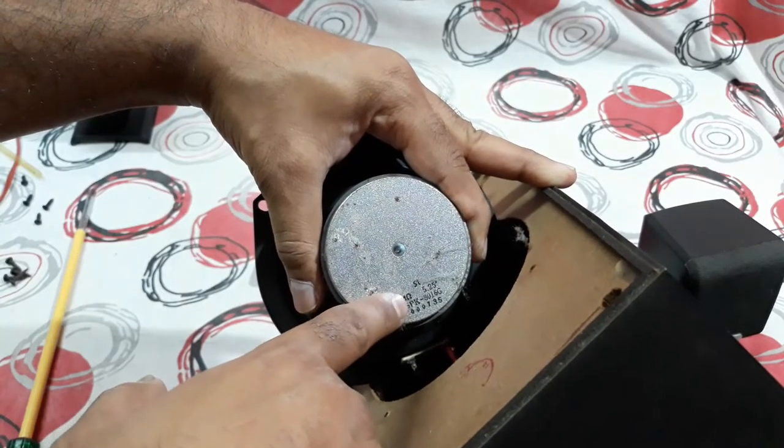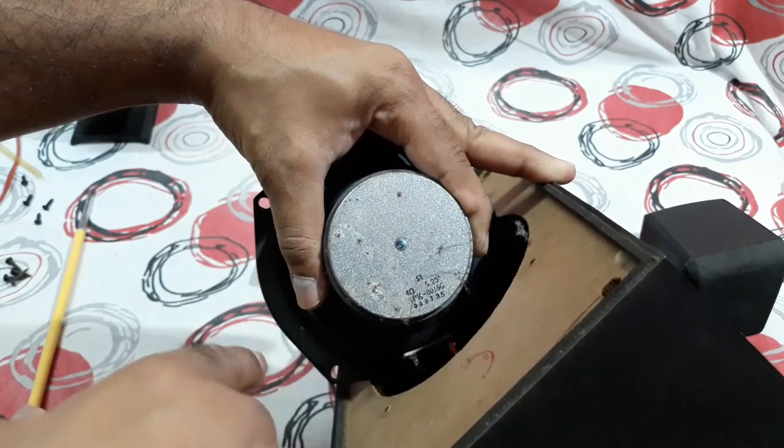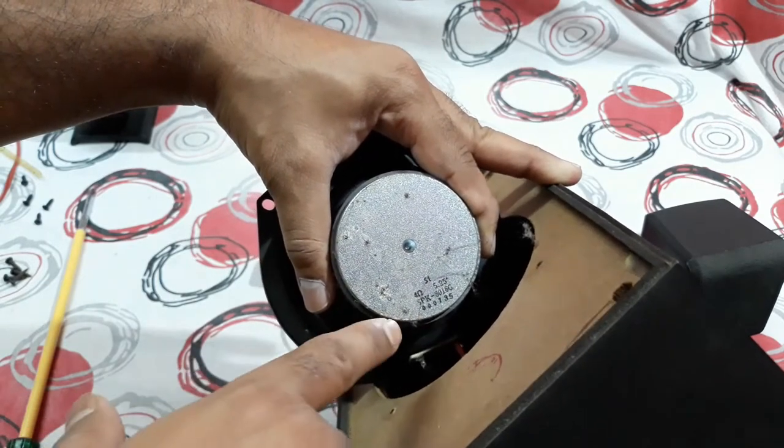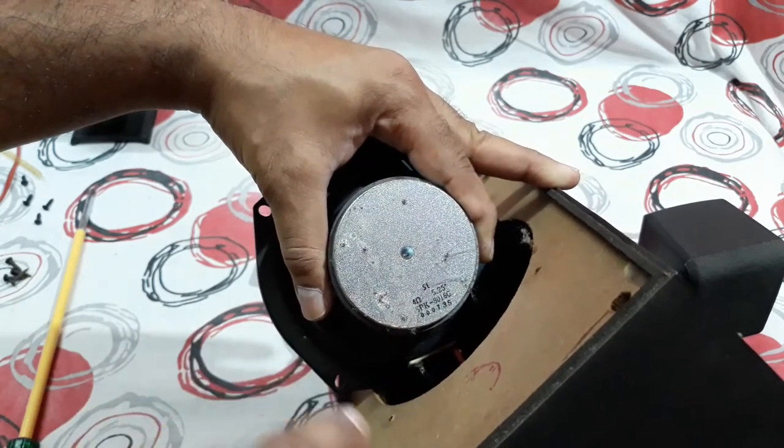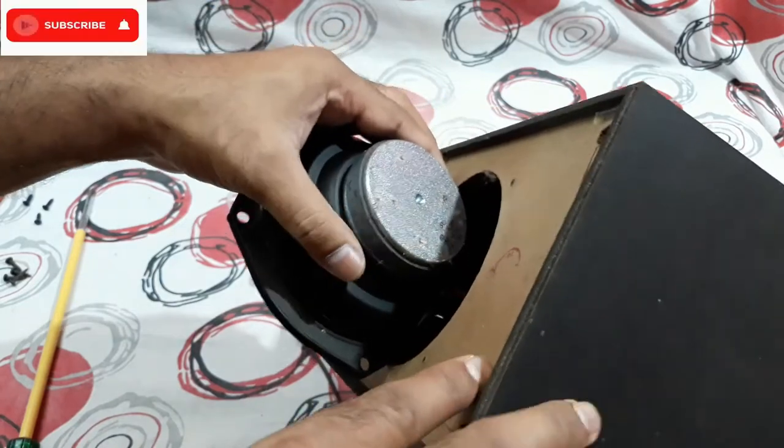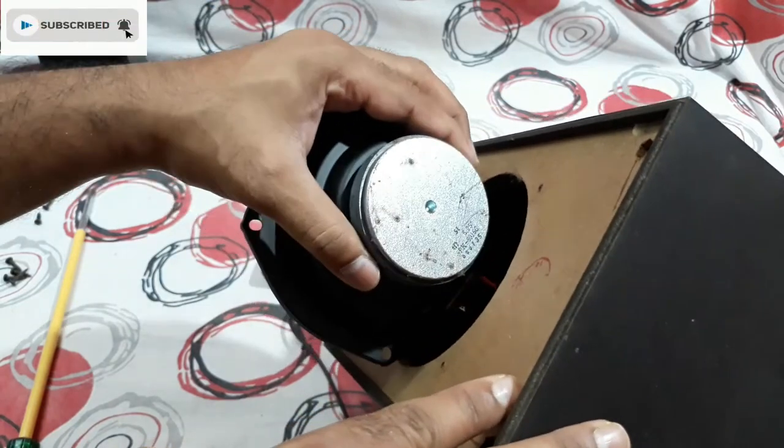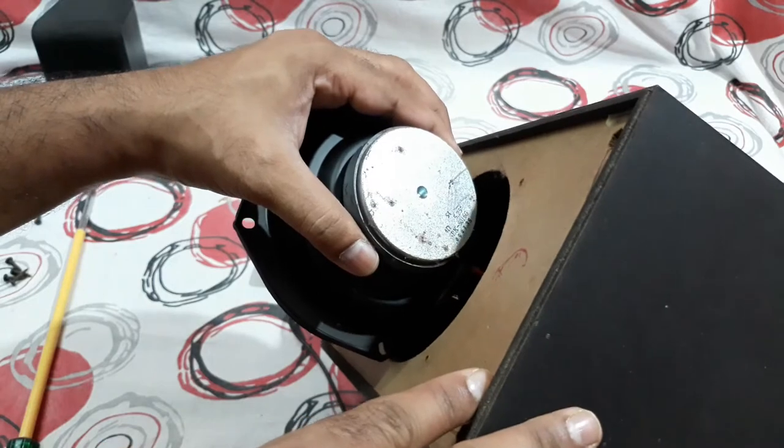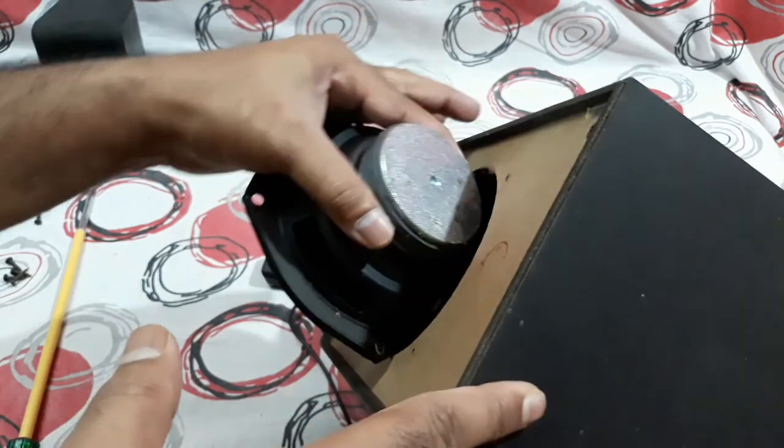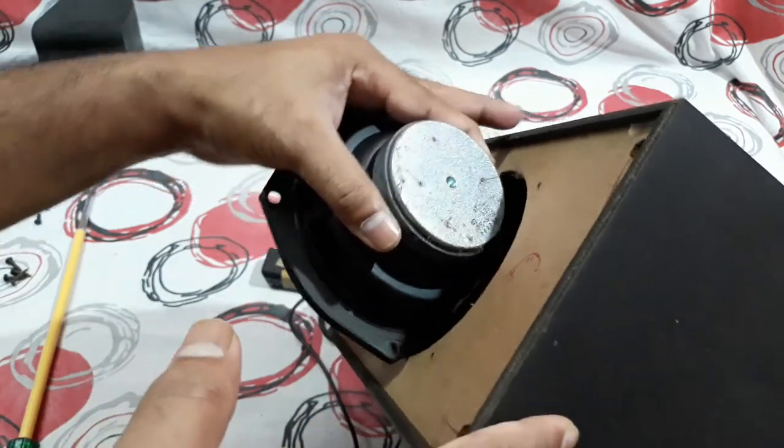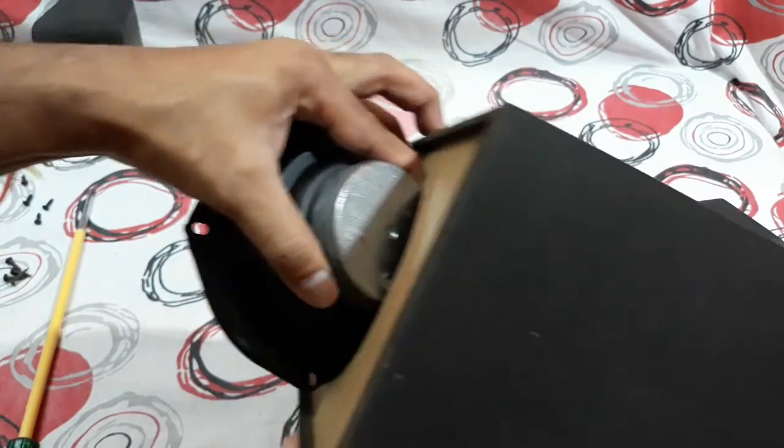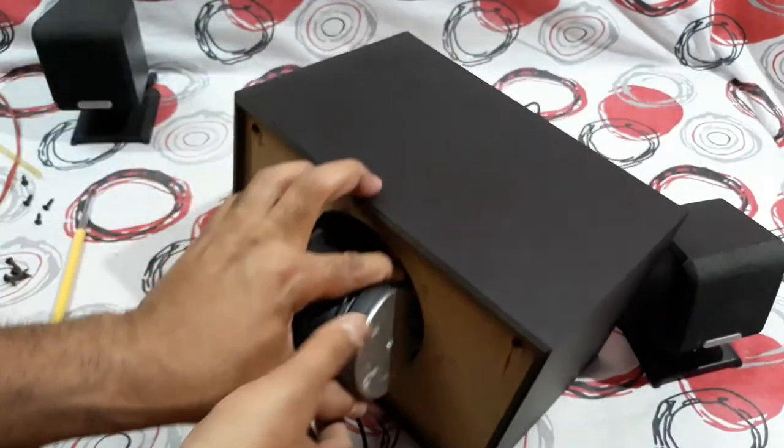It's a 4 ohm speaker and you can see 5.25 inch driver. Wattage is not mentioned here, but according to the size of the speaker, wattage would be good, I guess, like at least 20 watt, not sure. Now let's check the back.